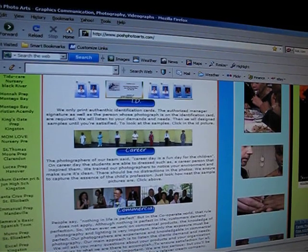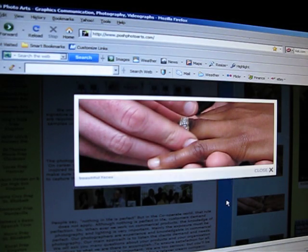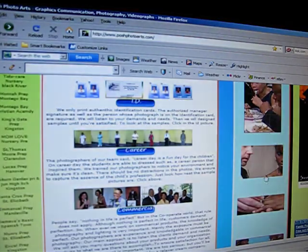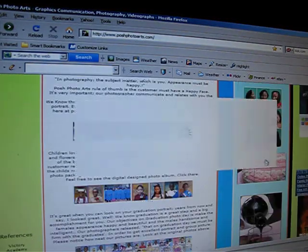Hello. Today in my tutorial I'm going to show you how to embed a lightbox. This is a lightbox.